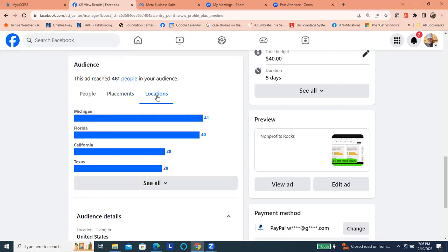In terms of location, we know that Michigan, Florida, California, and Texas are definitely some areas where people are looking at us. So we have that national appeal. Keep in mind that we're in Tampa.